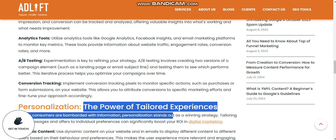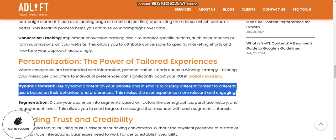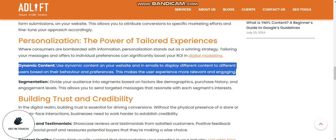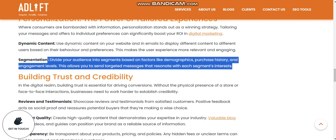Personalization — the power of tailored experience: when consumers are bombarded with information, personalization stands out. Tailoring your marketing offerings to individual behavior and preferences can significantly boost your ROI. Use dynamic content on your website and in emails to display different content to different users based on their behavior. Divide your audience into segments based on demographics, purchase history, and engagement levels to send targeted messages that resonate with each segment.